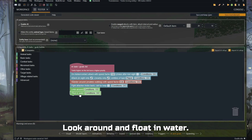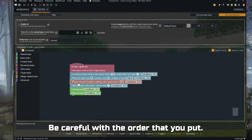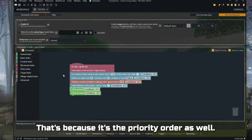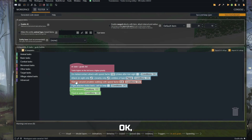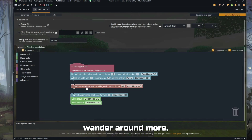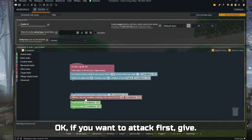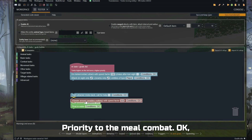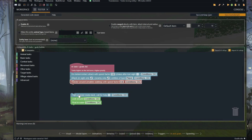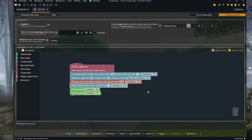Look around and float in water. Be careful with the order you put these in, because it's also the priority order. If you want it to wander around more, give that higher priority. If you want it to attack first, give priority to the melee combat. I'll leave it in the middle — I think that's good.